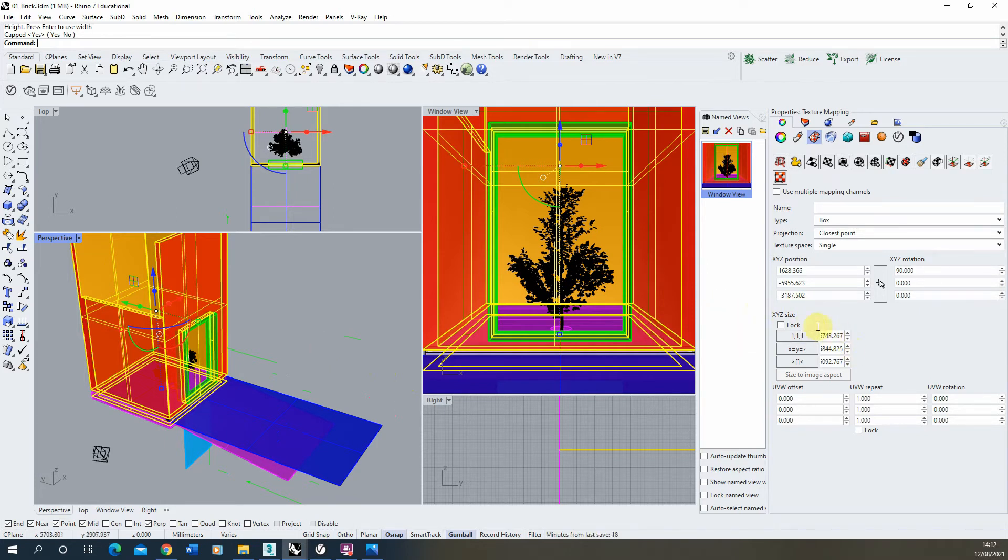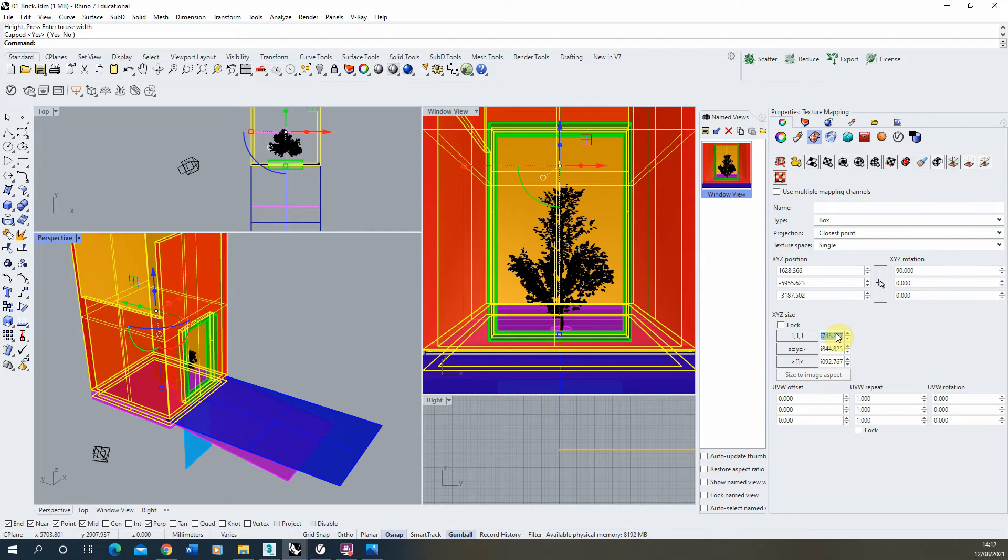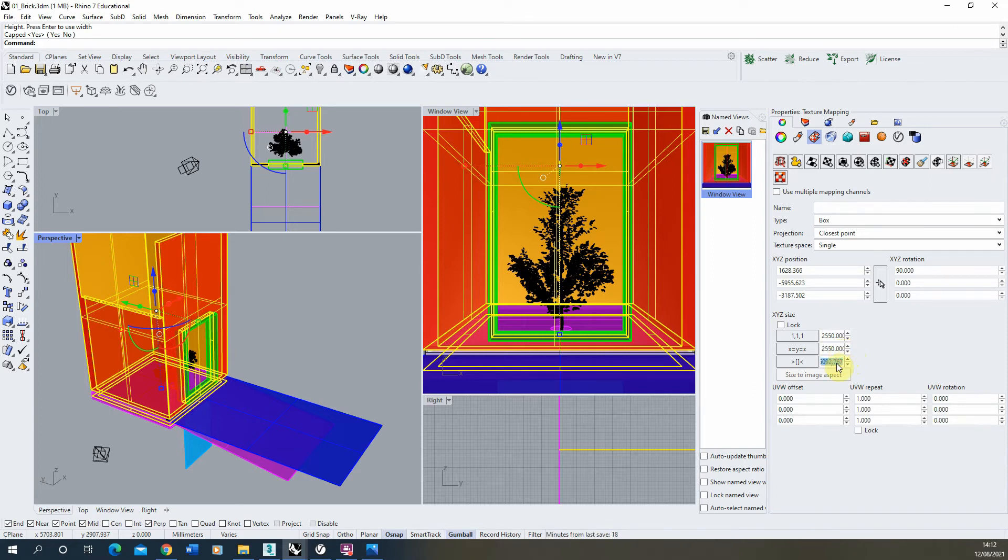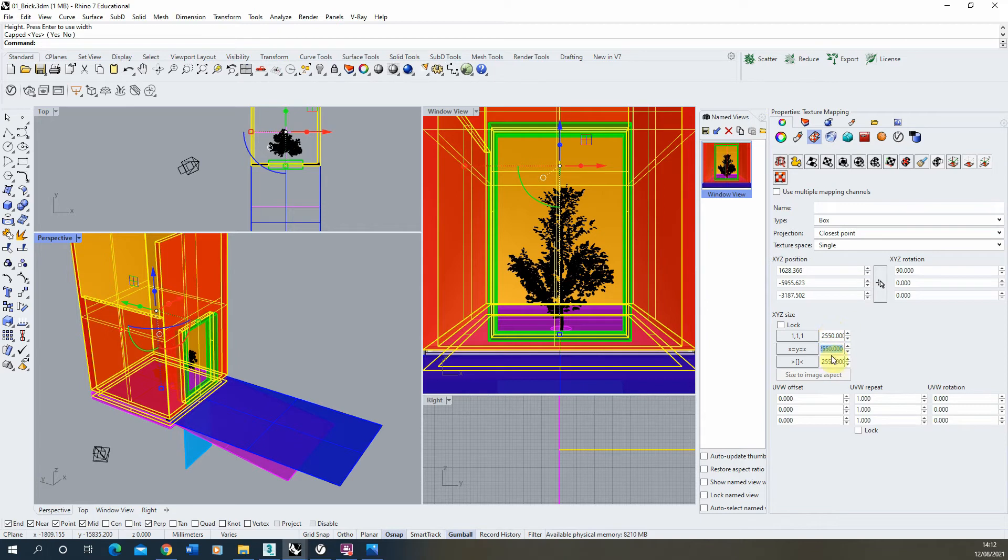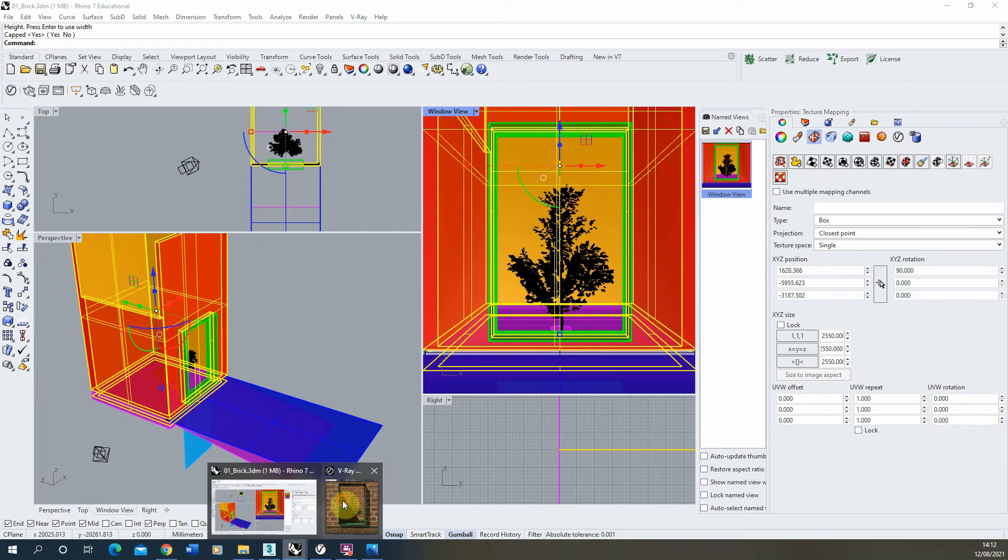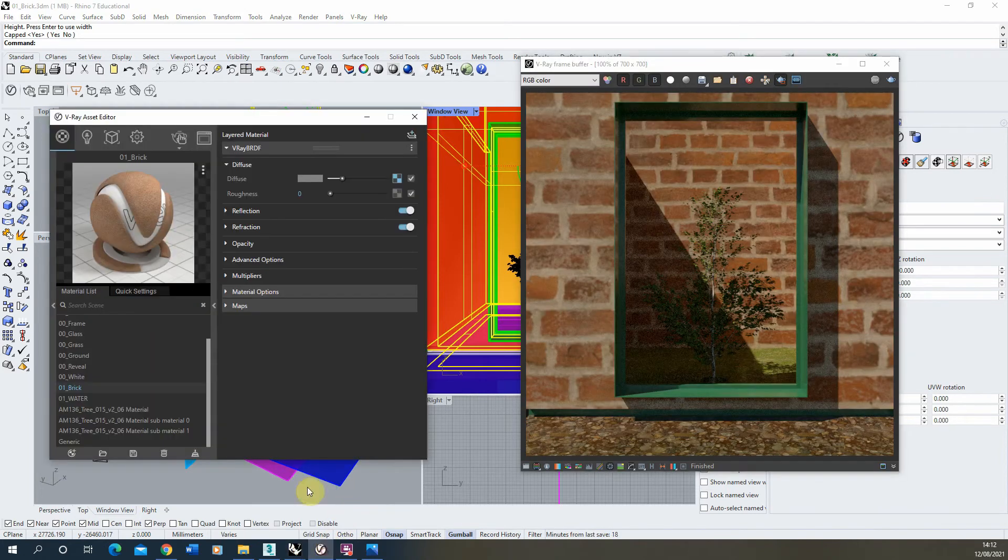So the XYZ size will dictate the size of your texture. Now I want mine to be 2.5 meters or 2550 millimeters. So because I've got a square image, I'm just going to type that figure in each of these XY and Z boxes, and that will dictate the size of my texture on my object. So now you see I've inputted that number in the XYZ size, I'm then going to re-render out this view and we'll have a look and see how that's come out.